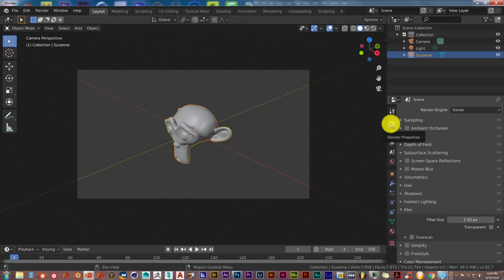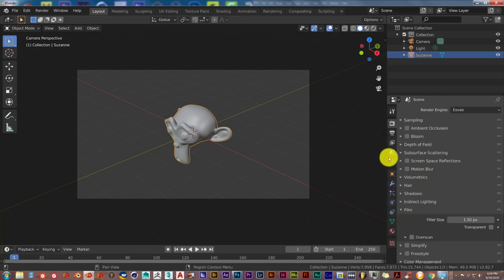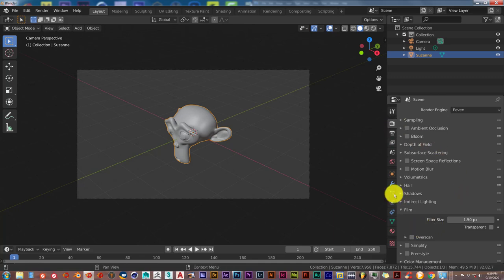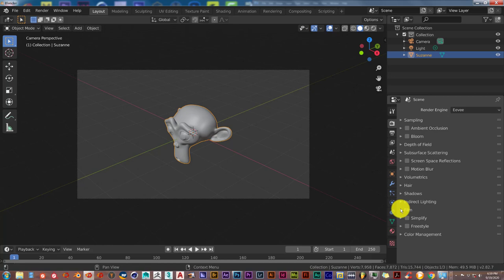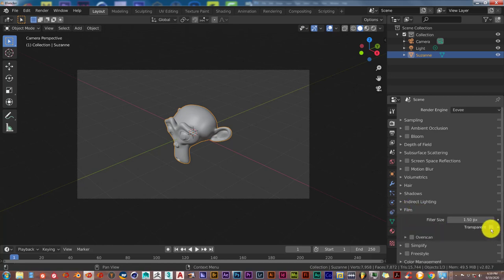Go to the Camera Render tab. And here, in Eevee or in Cycles, go down to the Render Properties. And Film is going to be collapsed. You expand it by clicking on the arrow. And click Transparent.